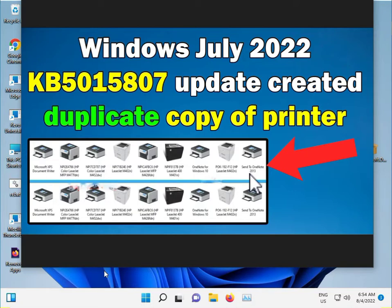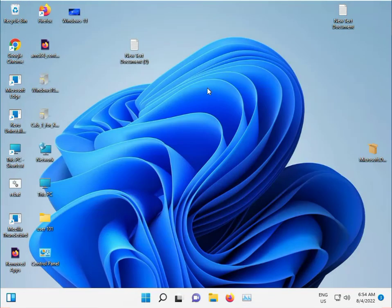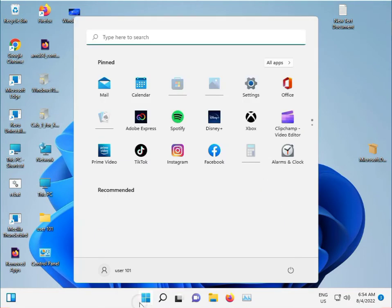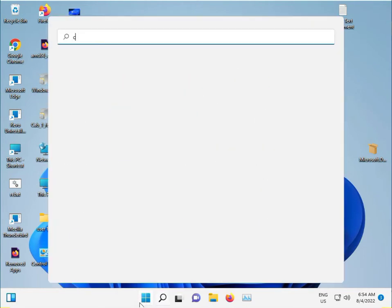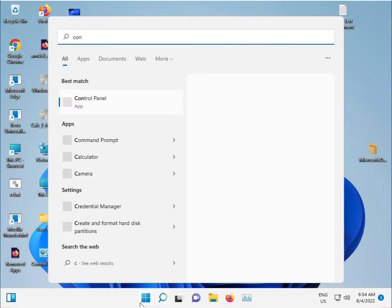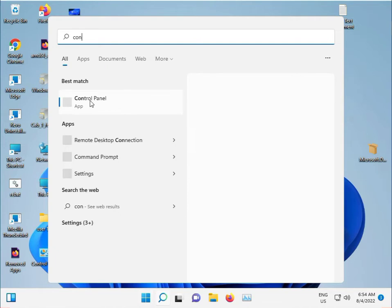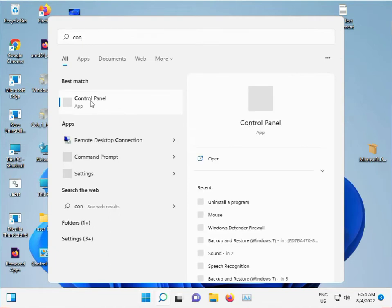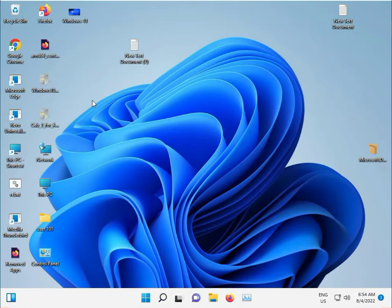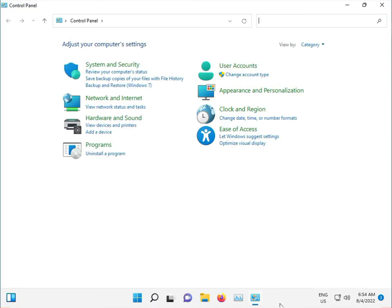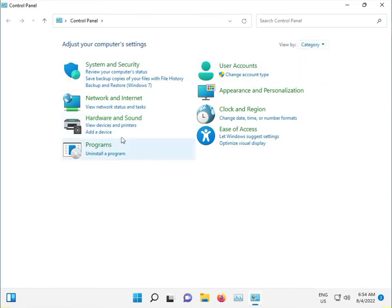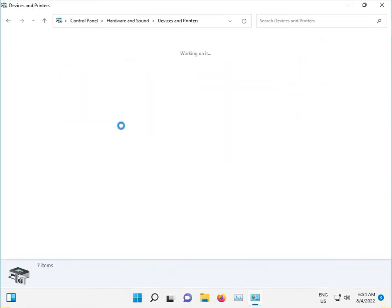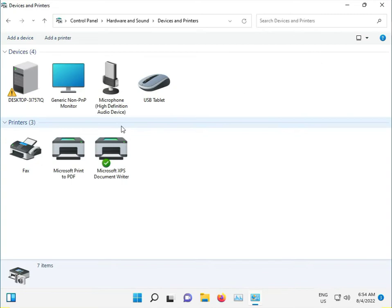So what is the solution? Click the start button and type control panel, then click to control panel. View by category and view printers.